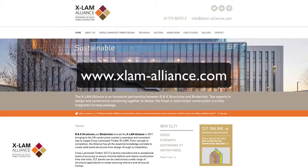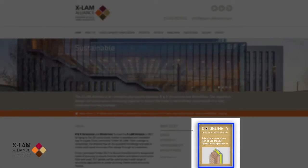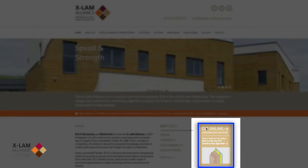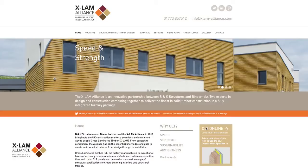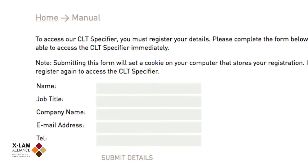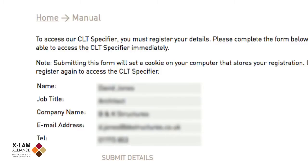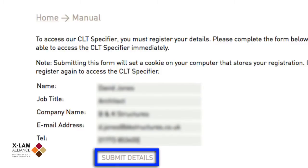Here we are at www.xlam-alliance.com on the home page, and to the right we see the CLT Online Construction Specifier. If we click on it, it takes us to this page. Accessing the tool is quick, easy and free. First of all, add your name, job title, company name and email address, and finally a telephone number. Then click Submit Details.